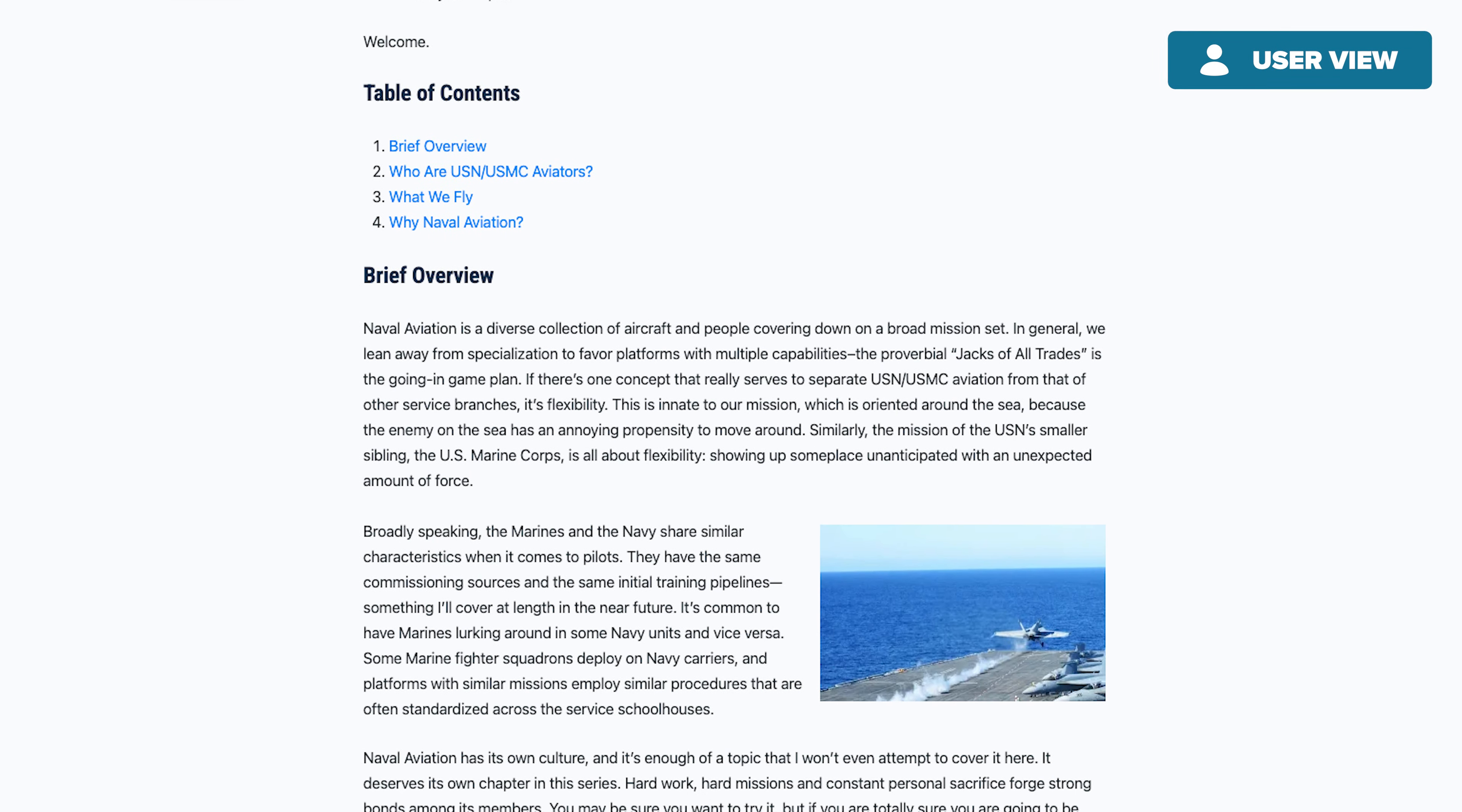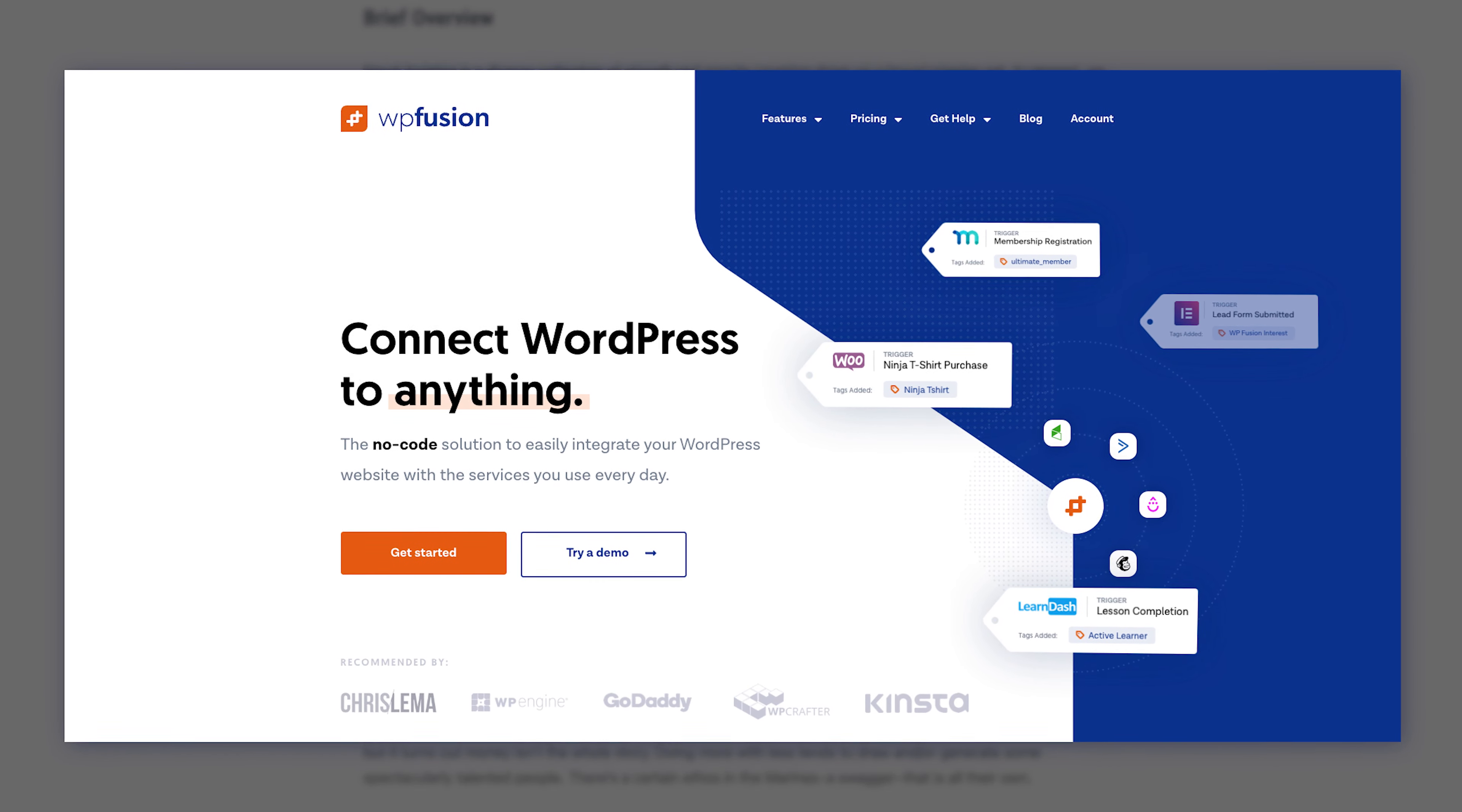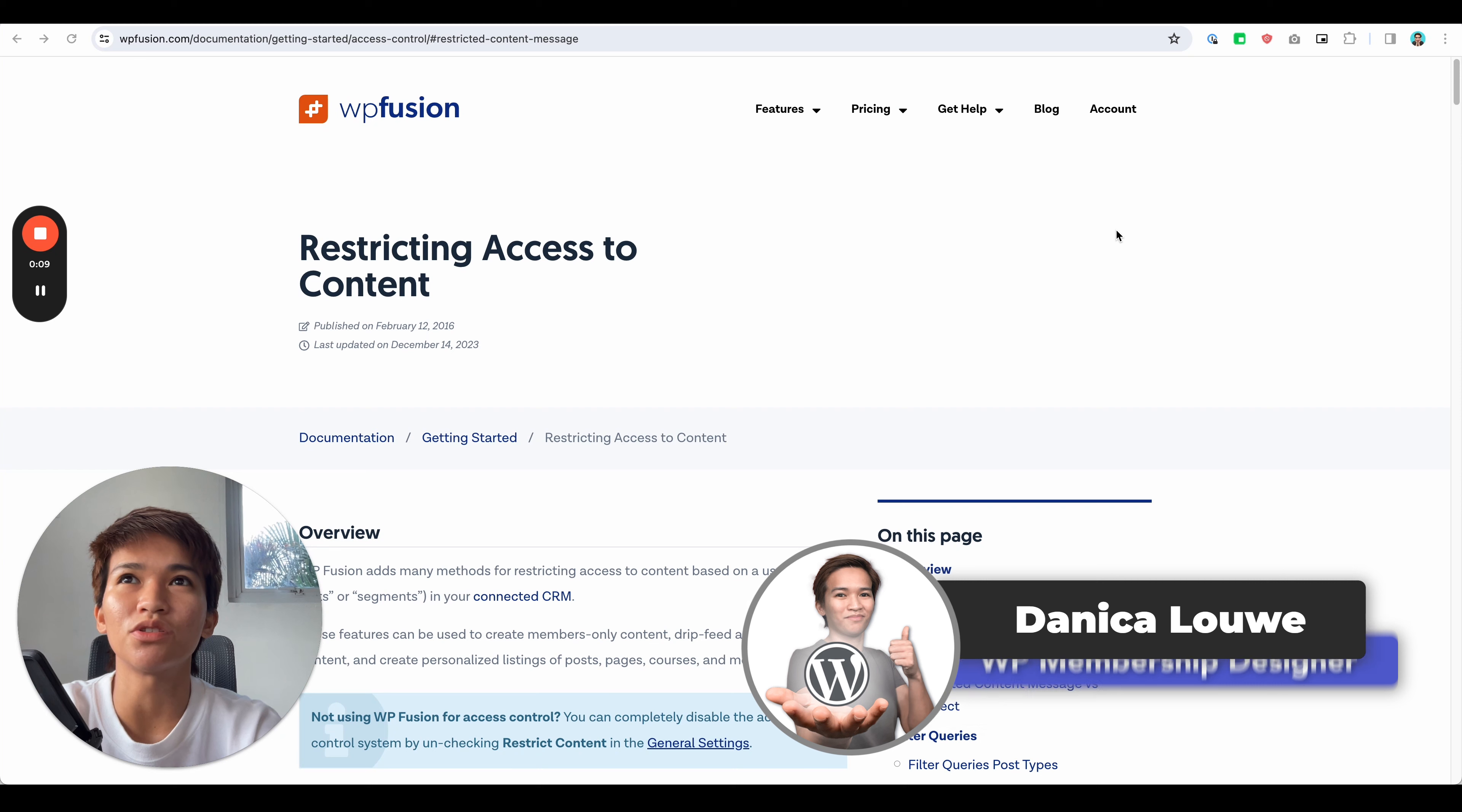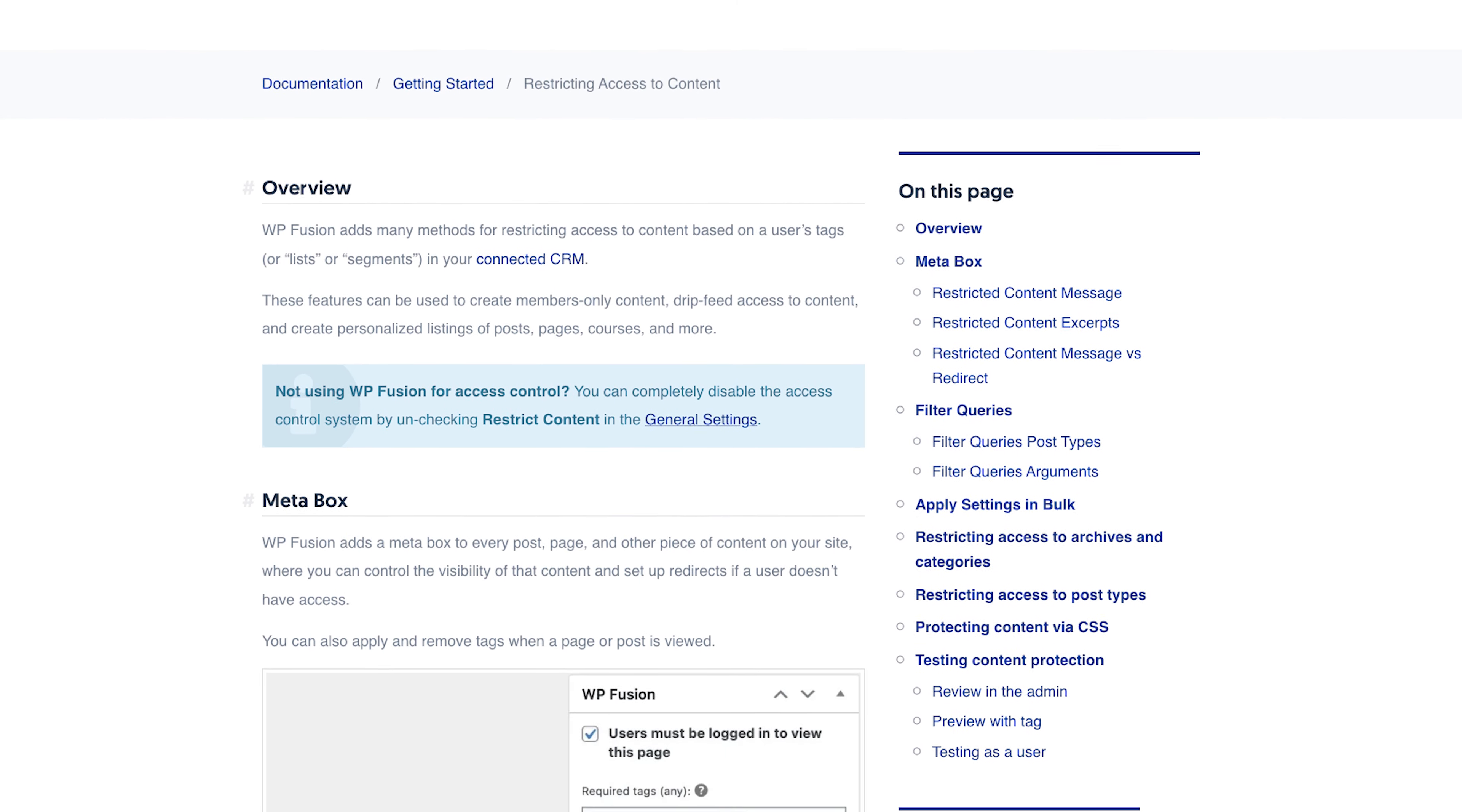So to do that in WP Fusion, you can use their... Hi, Danica here, and in this video I'm going to show you how to use the restricting access to content feature of WP Fusion.